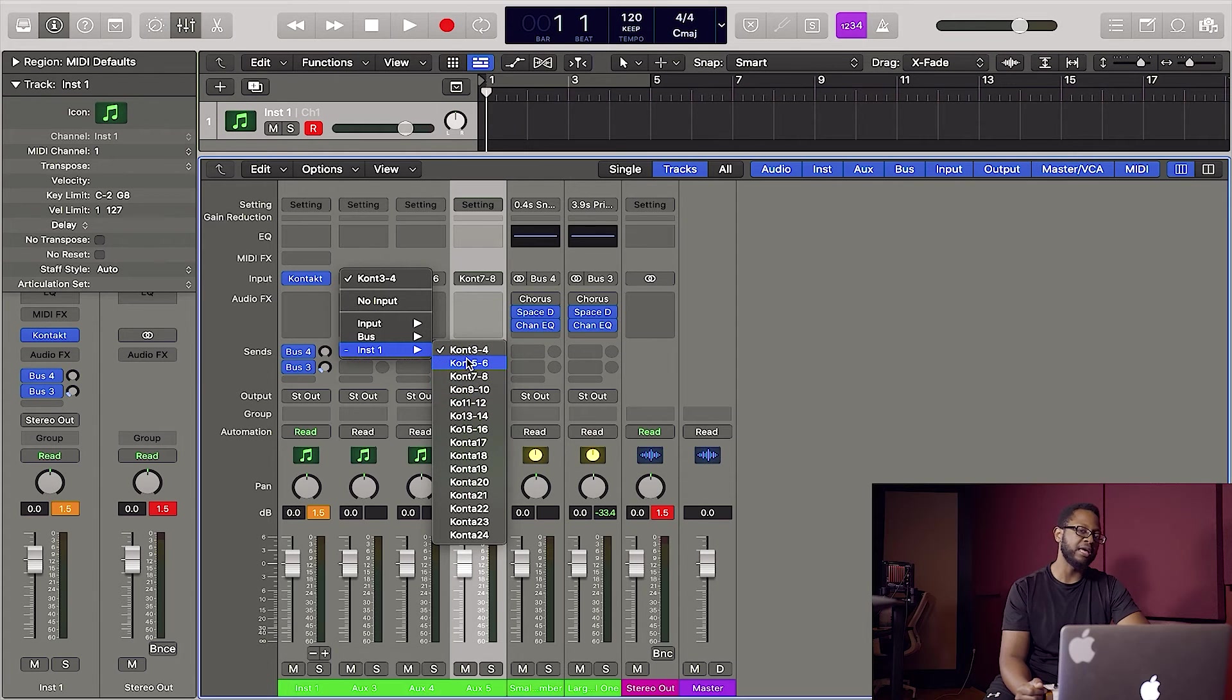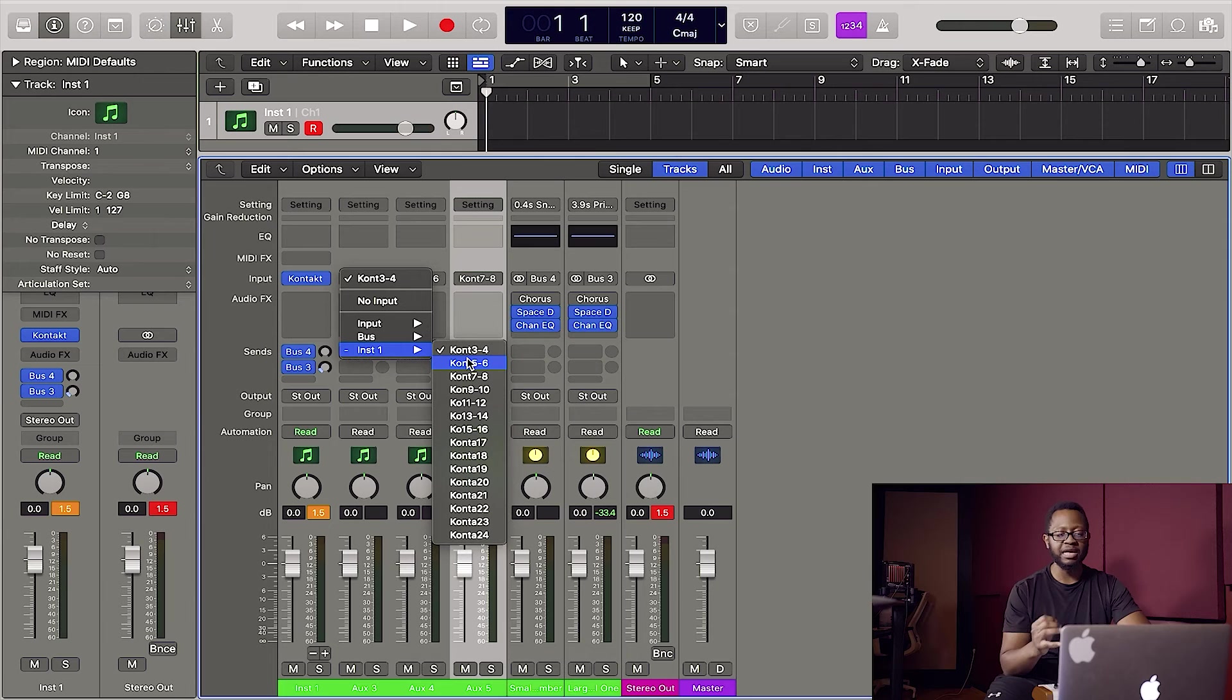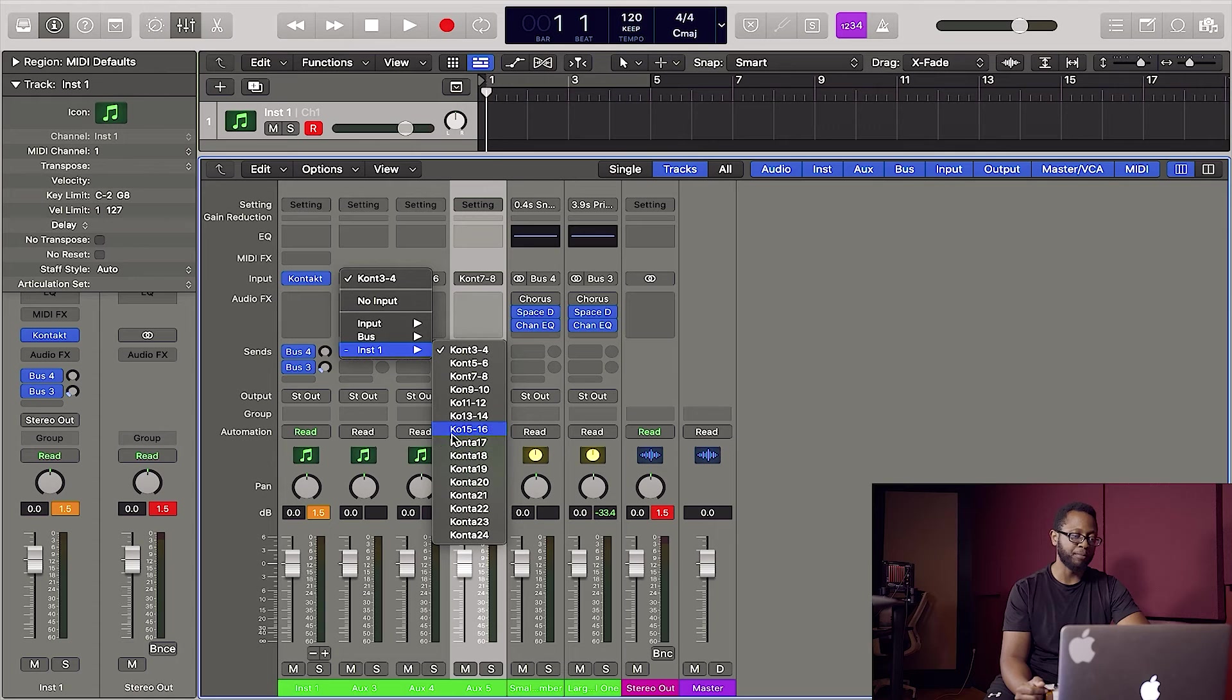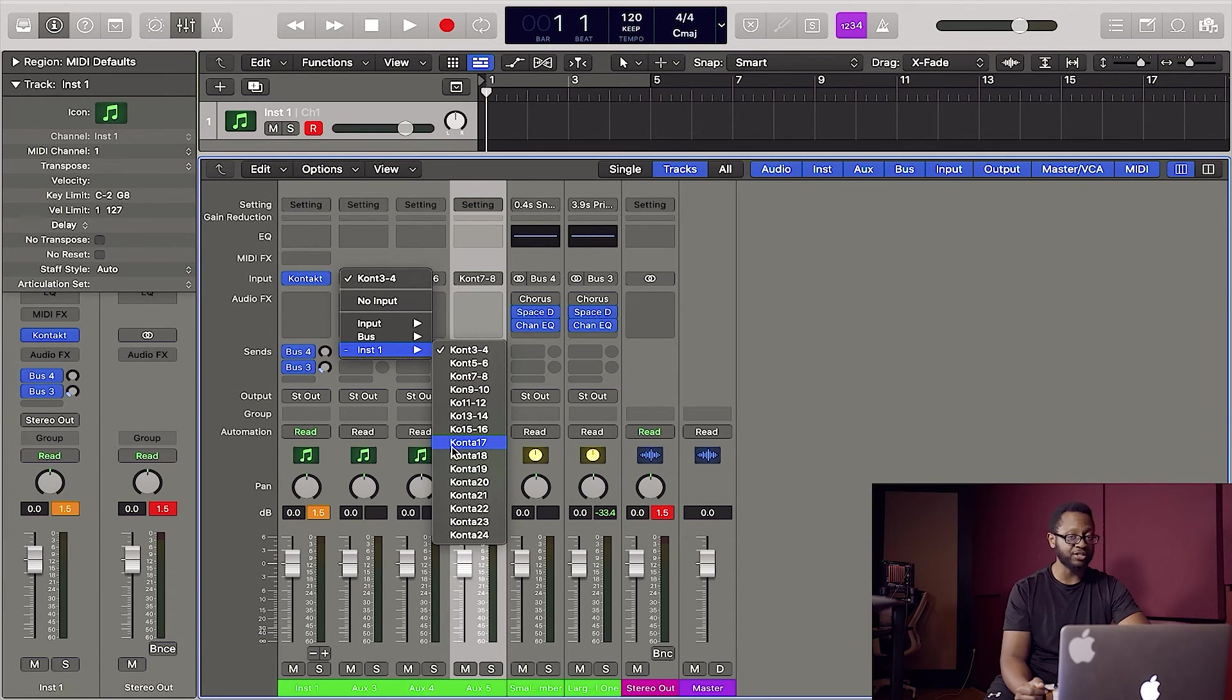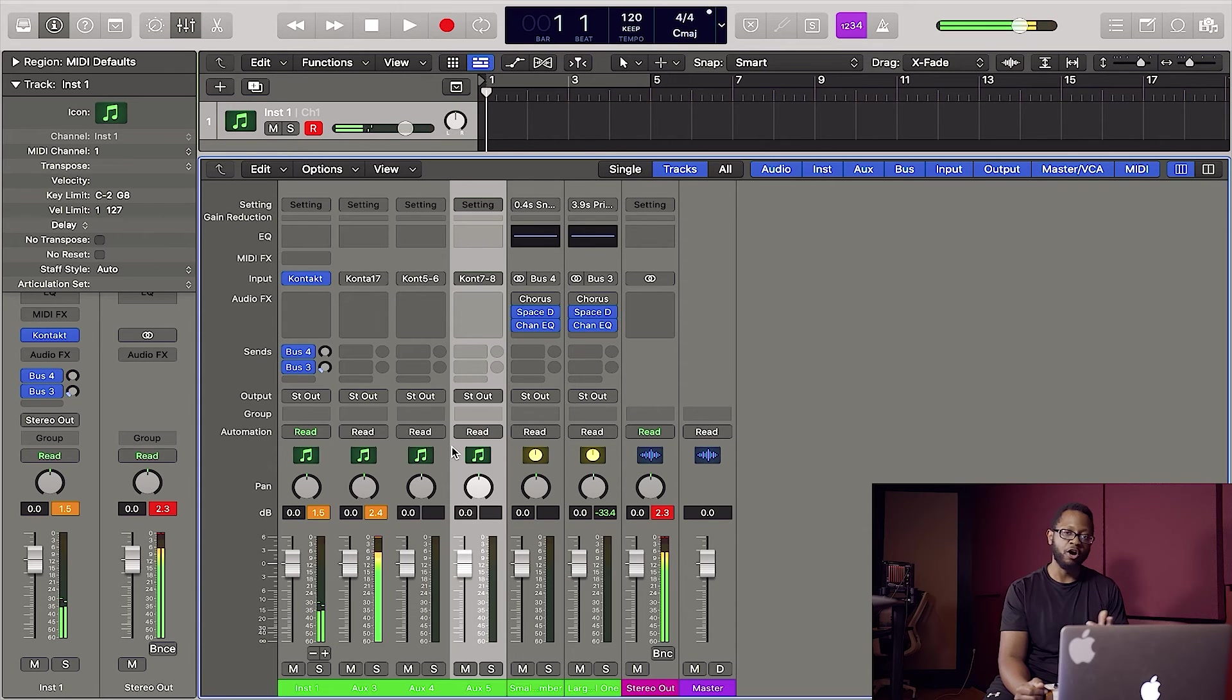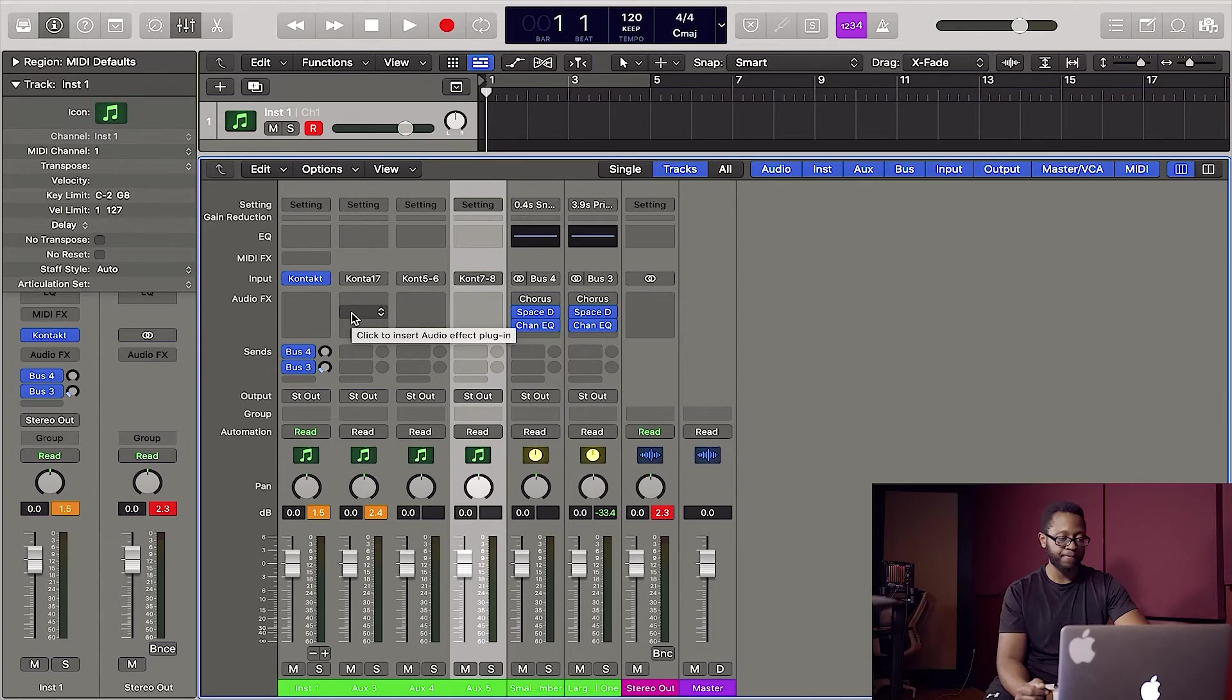Now they're not named here. Logic does not name them in this section of the mixer. However, from memory, I know that my first mono channel is seventeen. That's our kick. So let's click that and we should see our kick coming through there. Now I'm going to do the same with the snare and the hi-hat.